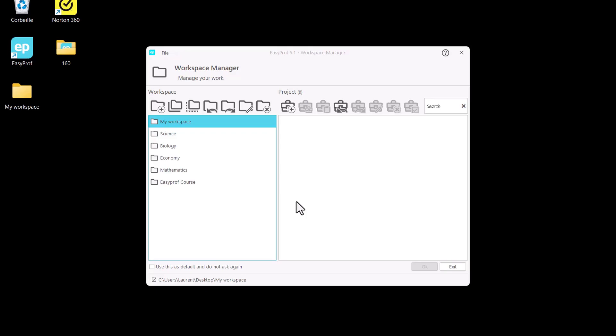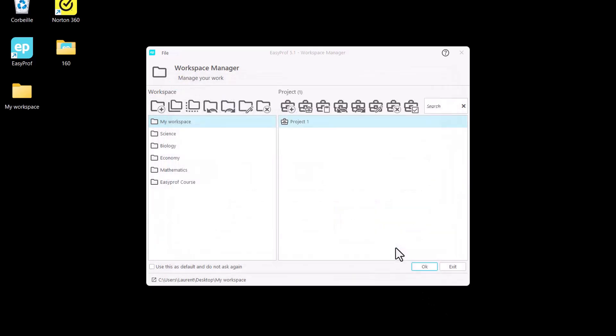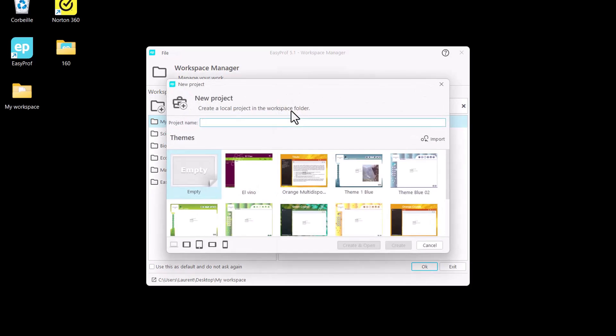We have created a workspace, but it is empty. Now click on Create Project, enter the name of our new project, and click Finish. We can create as many projects as we wish in the same workspace.